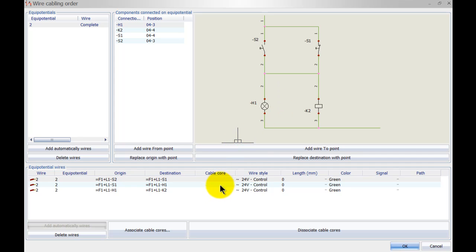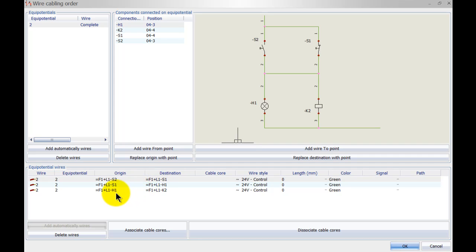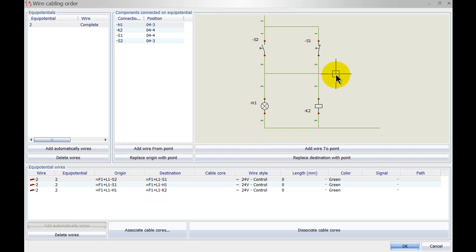And what SOLIDWORKS Electrical has done is it's connected S2 up to S1. Then from S1 we go to H1, and then from H1 we go to K2. So we've got two connections at H1 and two connections at S1, or two wires leaving at S1.